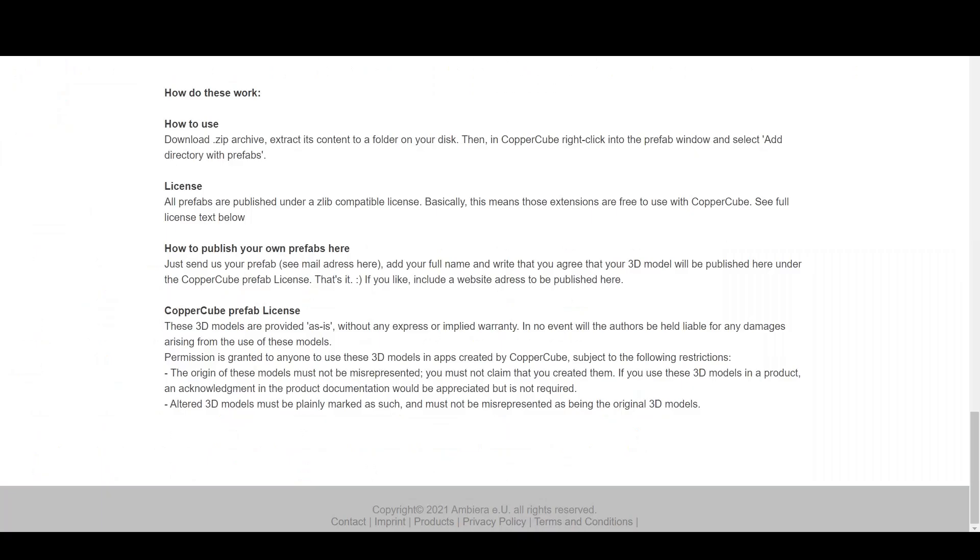Now, let's go back to the site, and we should talk about licensing and publishing our own Prefabs. As far as it goes for the licensing, it's basically free extensions for the free use of CopperCube. Although, these 3D models are provided without any express or implied warranty, and permission is granted to anyone to use these 3D models in apps created by CopperCube, subject to the following restrictions.